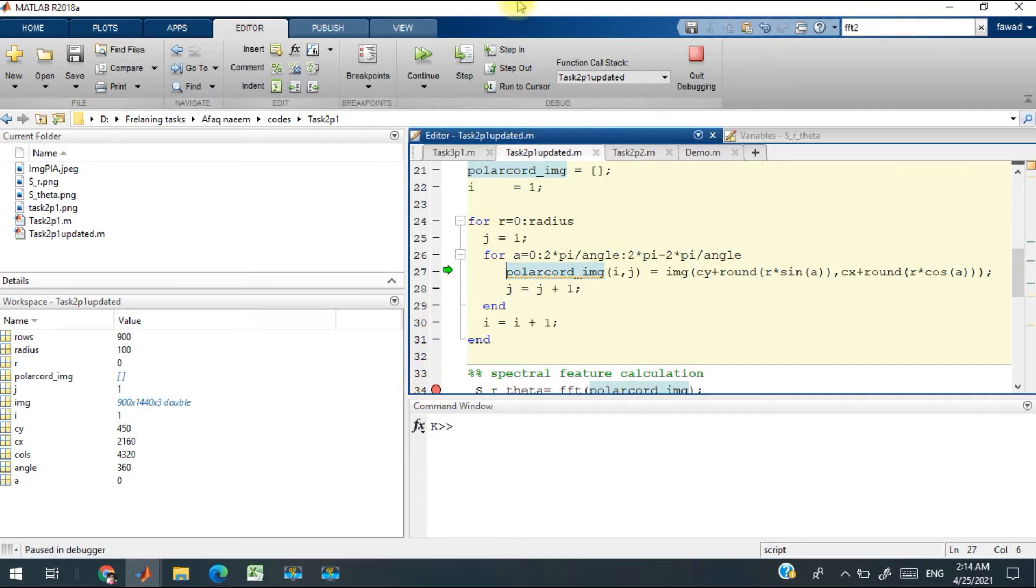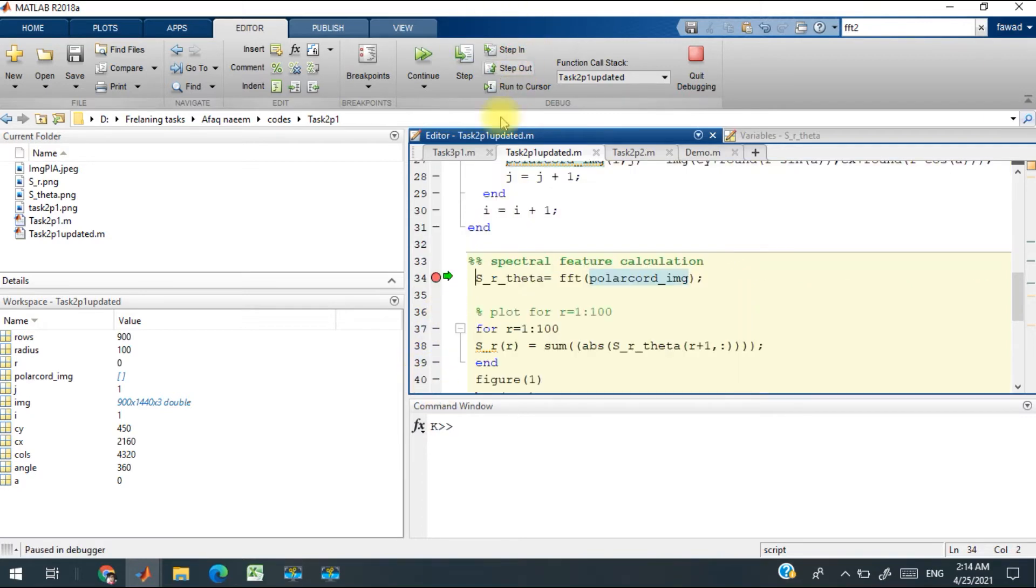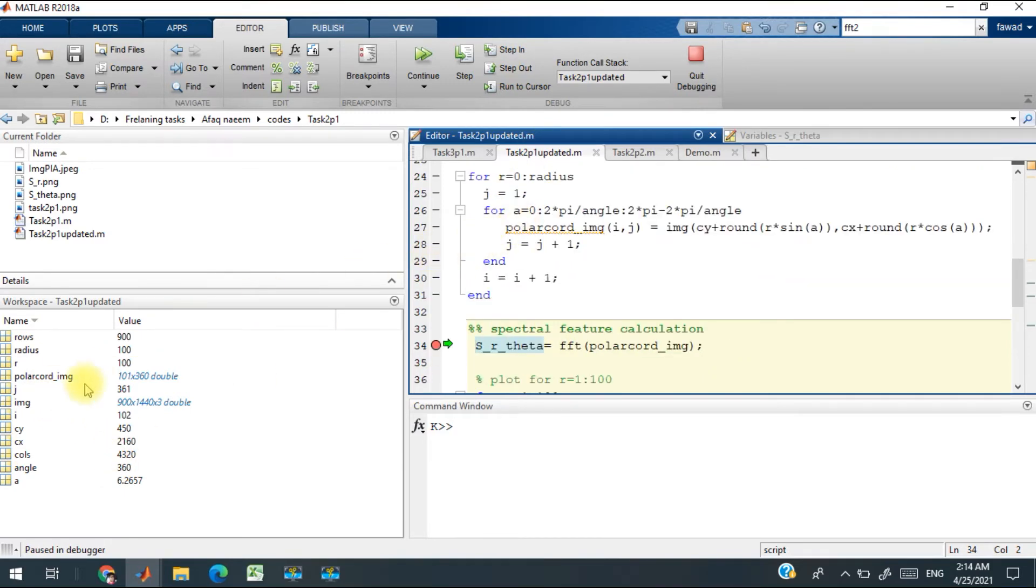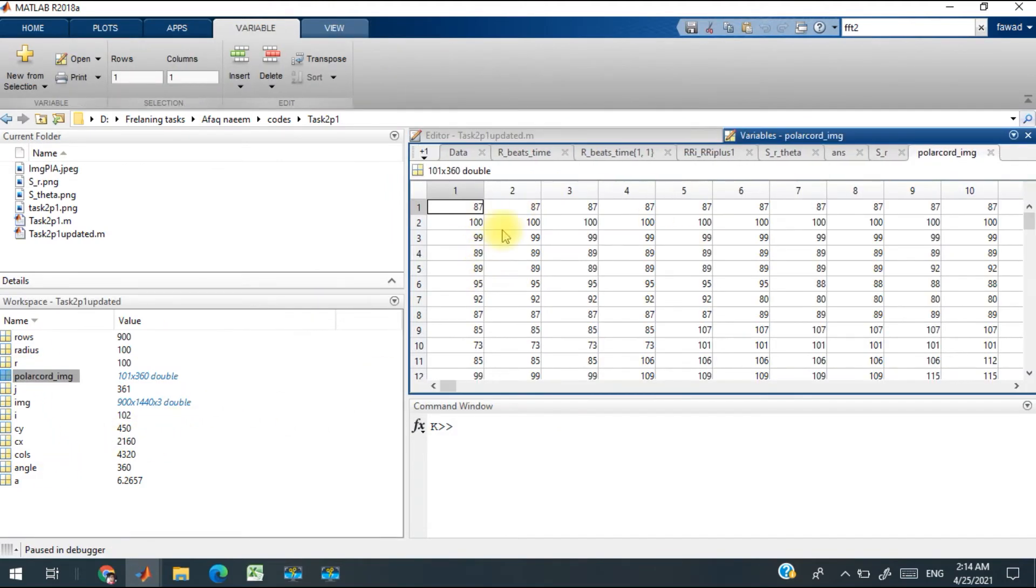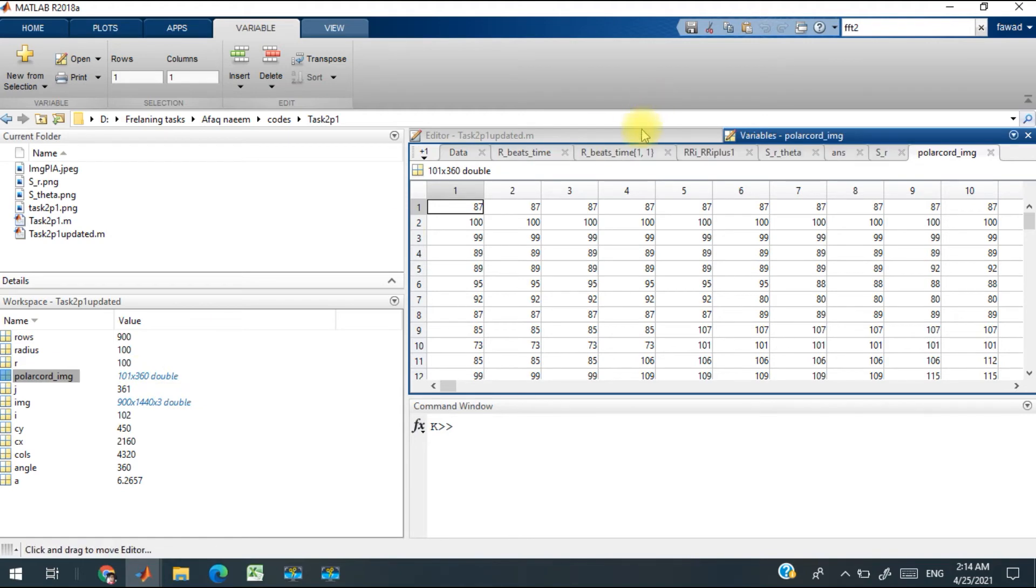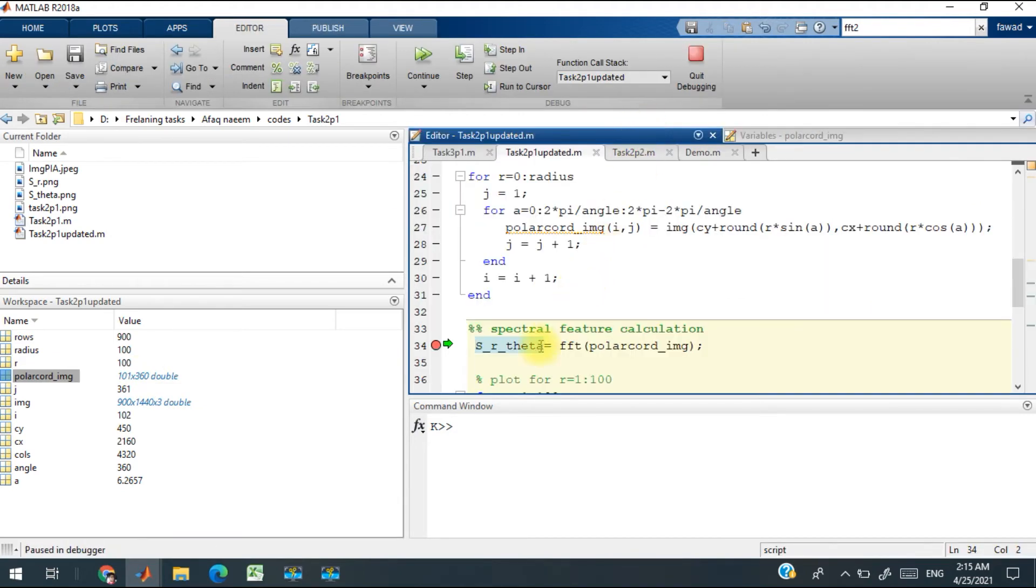There are a total of 101 rows and 360 columns, which I previously defined. In order to find the spectral feature, I have to convert it to the Fourier domain.